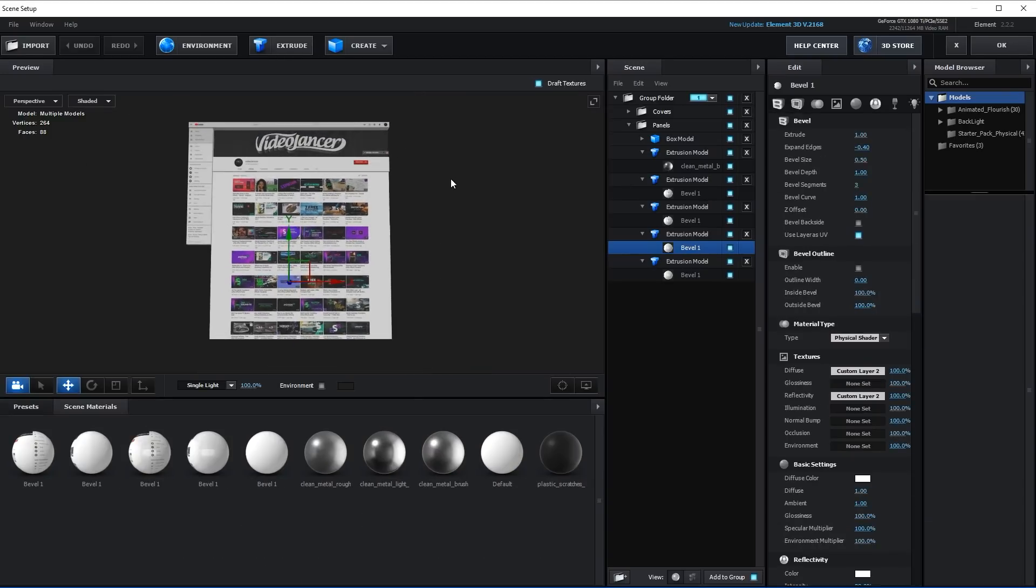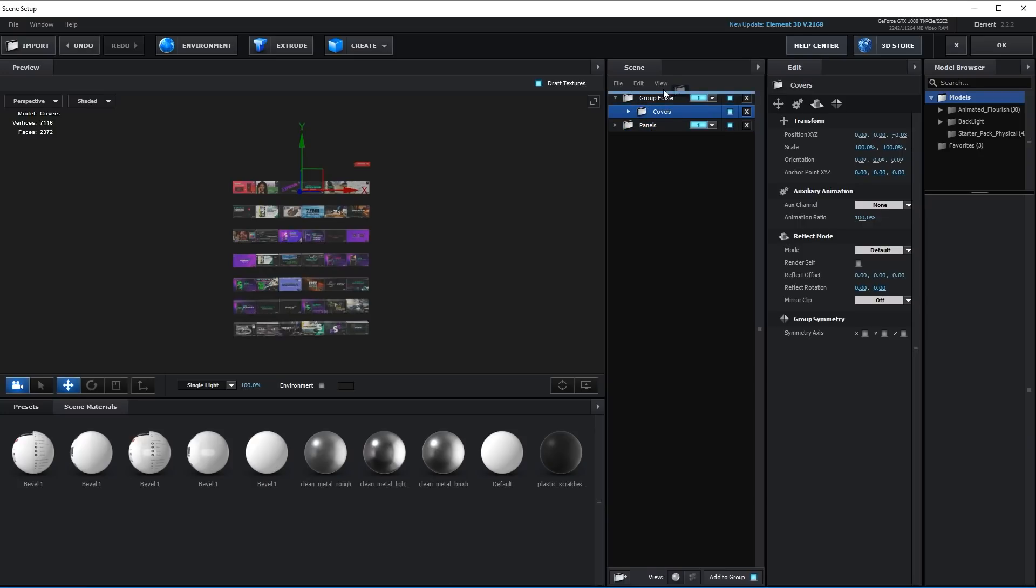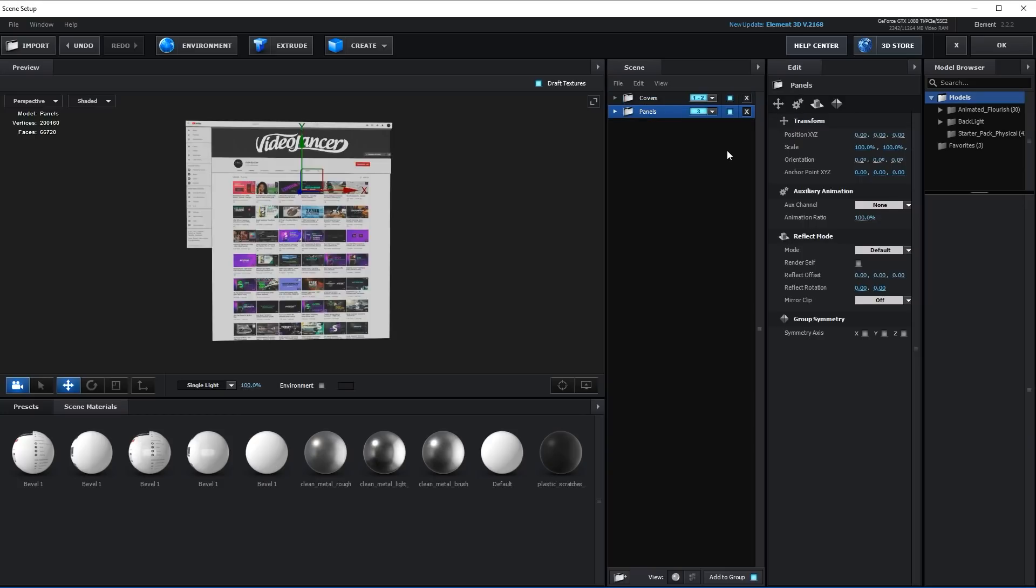Next, we'll prepare the model for animation. Divide folders with models into individual groups. Set the first and the second group for the Covers folder while holding the Shift key. Later, you will see why. Set Group 3 for Panels folder. Now you can click OK.